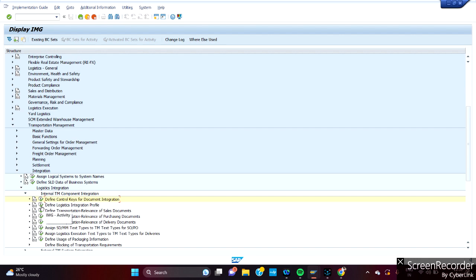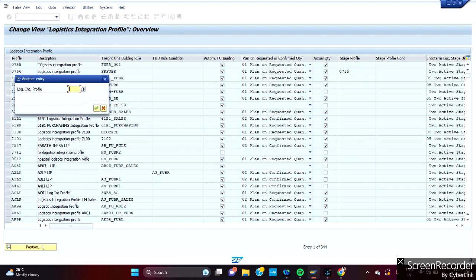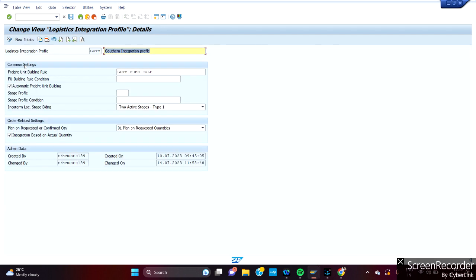Then what about the next one? Define logistic integration profile. This is more into where you want to integrate and what it does. I have created this integration profile, so just open that as detail.